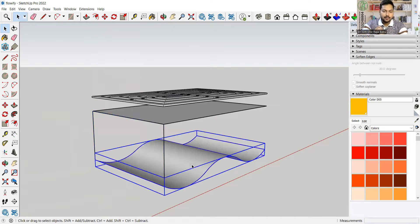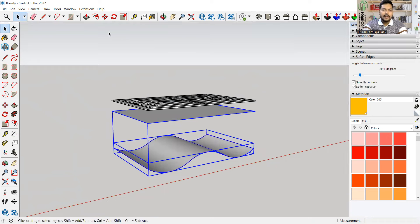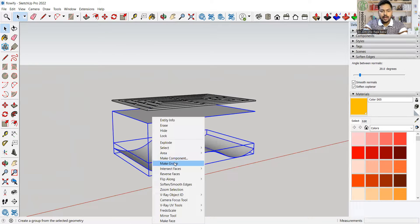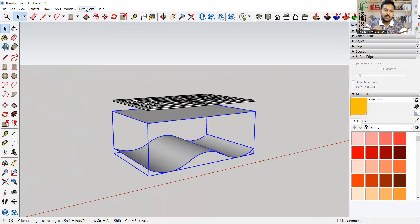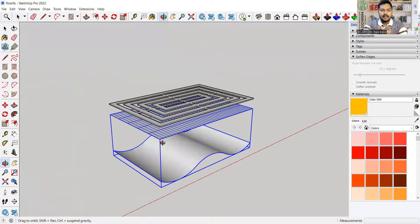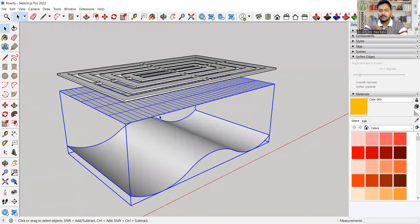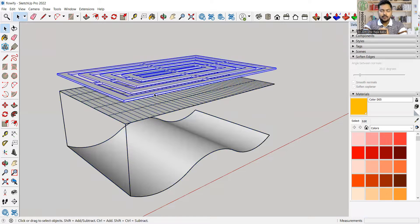In total I have three groups: group one, group two, and group three. I'll select all groups and make them into another single group by right-clicking and clicking 'Make Group.' Then I'll go to the extension and check whether Flowify will work by clicking 'Impose Grid.' If a grid appears, it's definitely going to work. If no grid is created, then you have made some mistake in your model.